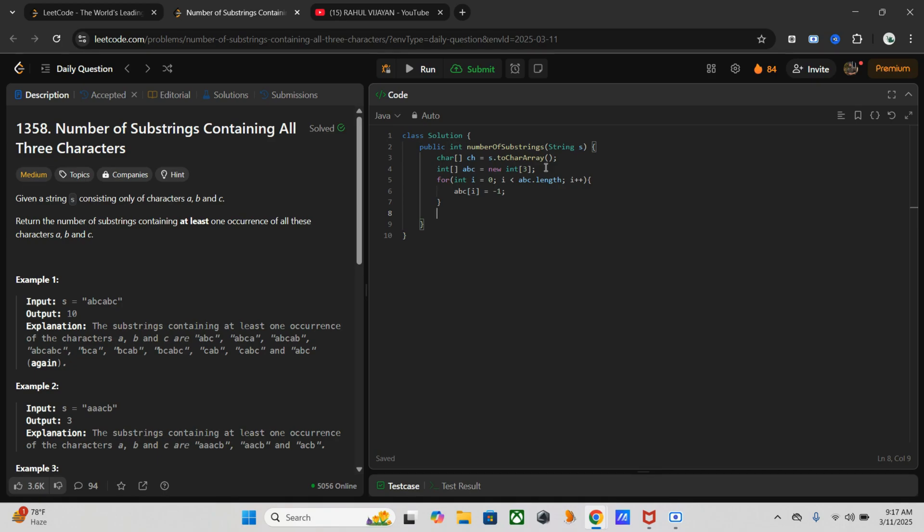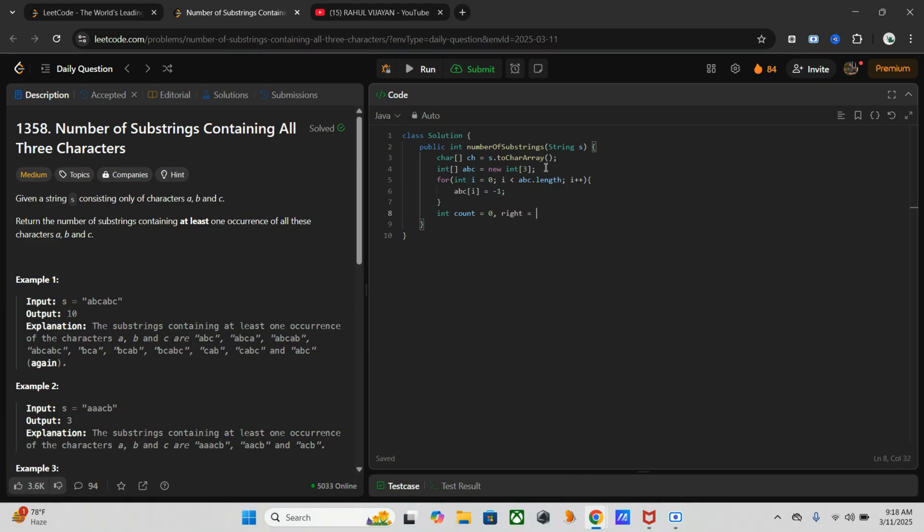Once this is done, we have to create two variables - one to count the substrings and another for the right pointer. int count equals zero, int right equals zero.